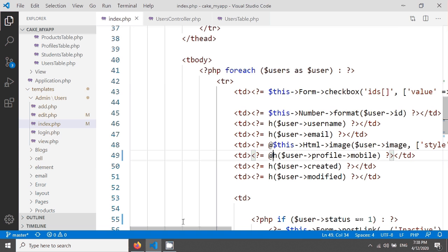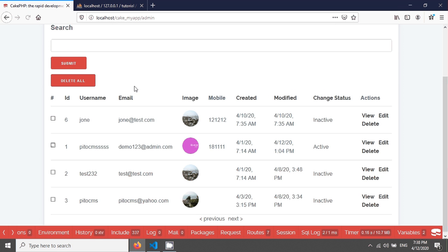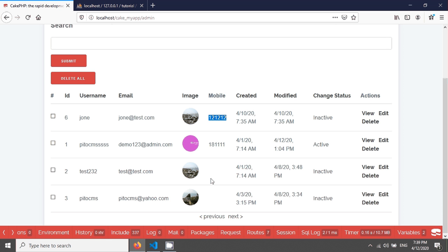After saving, if you reload again, you can see the mobile field, we are now able to see it here. This is a very simple tutorial on how to fetch has one data. In the next tutorial, we will see has many. Thank you for watching this tutorial.